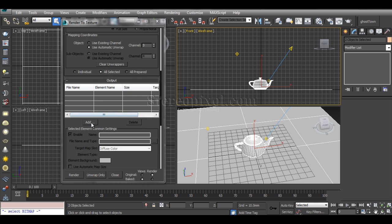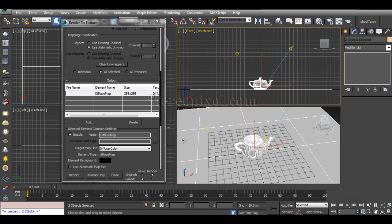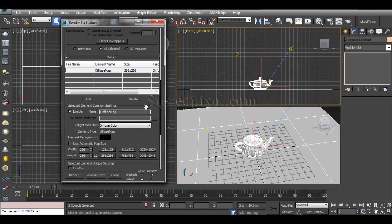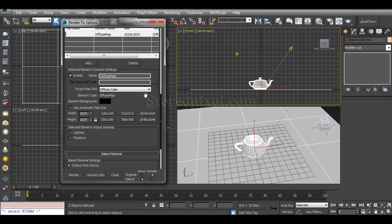For that, I need to click the Add button and from the available elements select Diffuse Map, then click Add Element. By default, the diffuse map size is 256 by 256. You can increase this to 512 or 1024 - that's up to you.